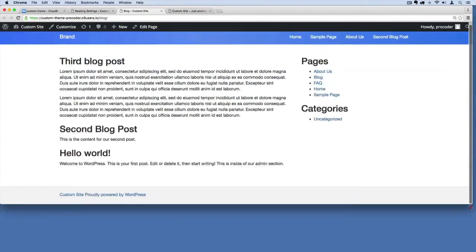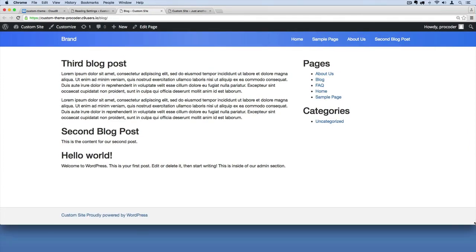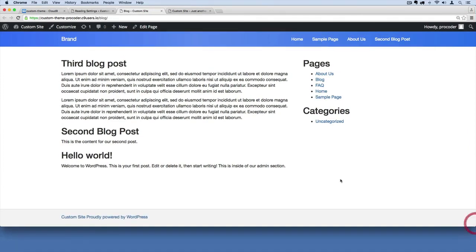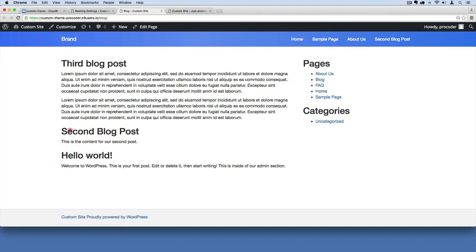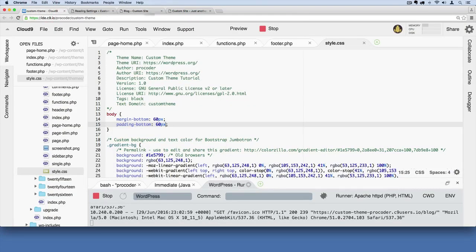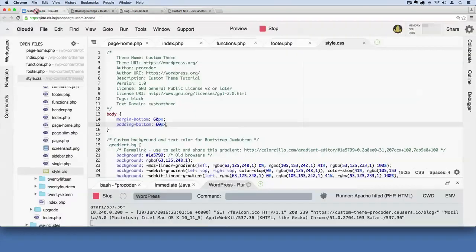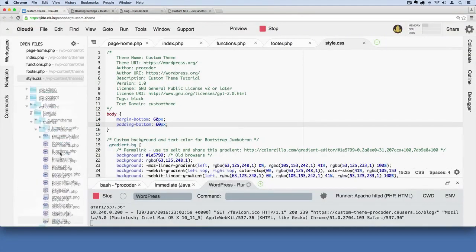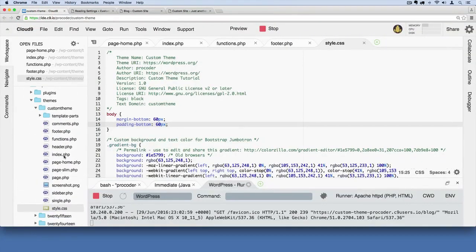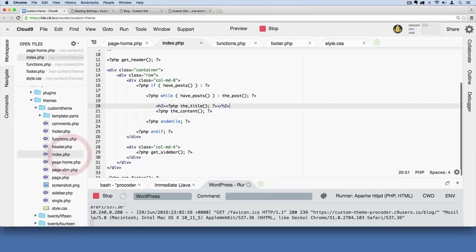There we go. Now there's one more thing. I want to change these titles, they don't link to our blogs. We have no way of going to each individual blog post right now so we can do that pretty easily.